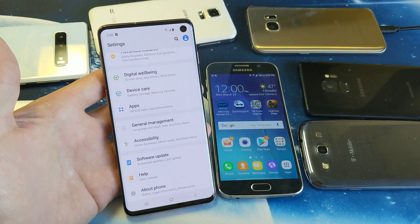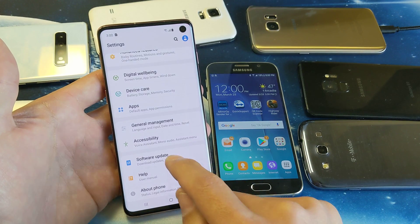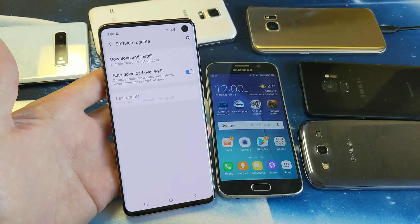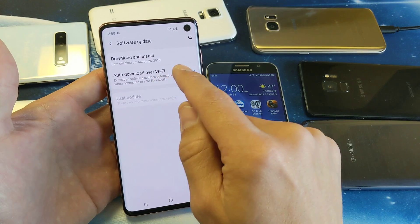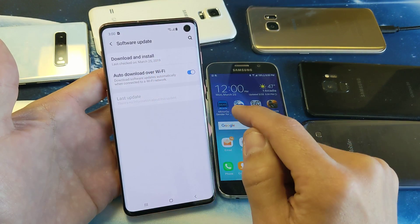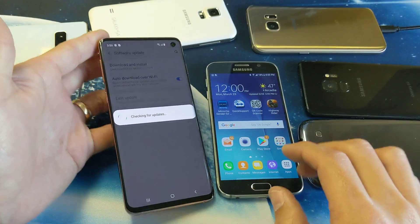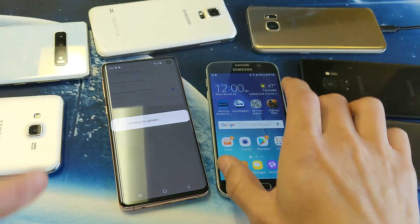Then you just want to scroll all the way down until you see software update. Tap on software update, and right here it says download and install. I'll go ahead and tap on that, and I'll give you another example here.